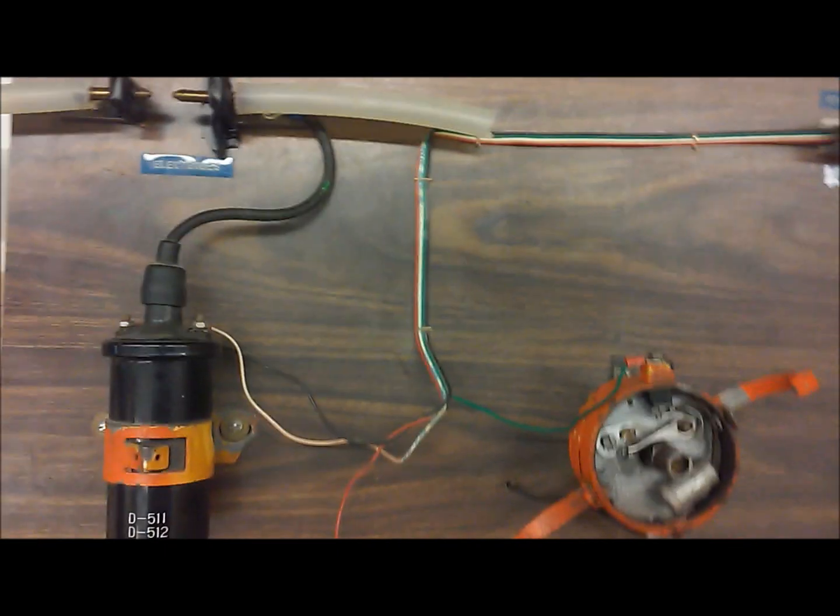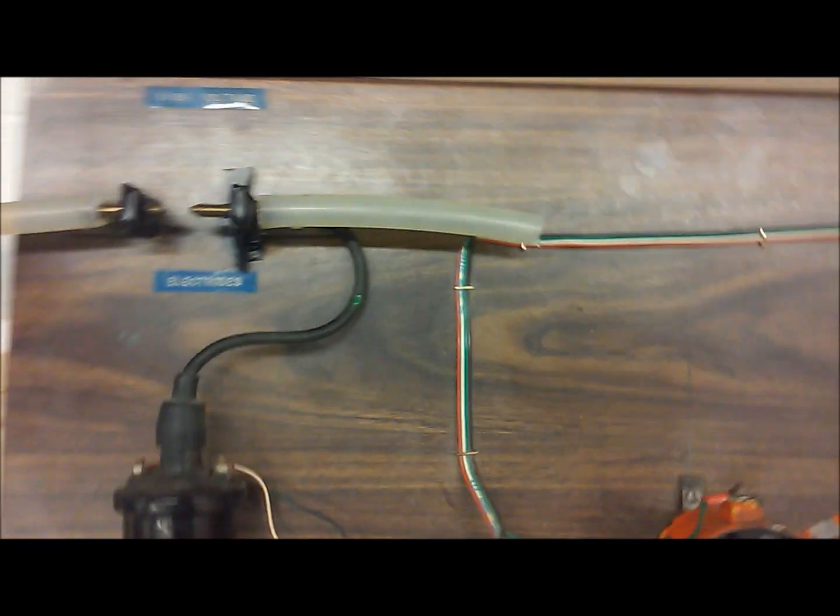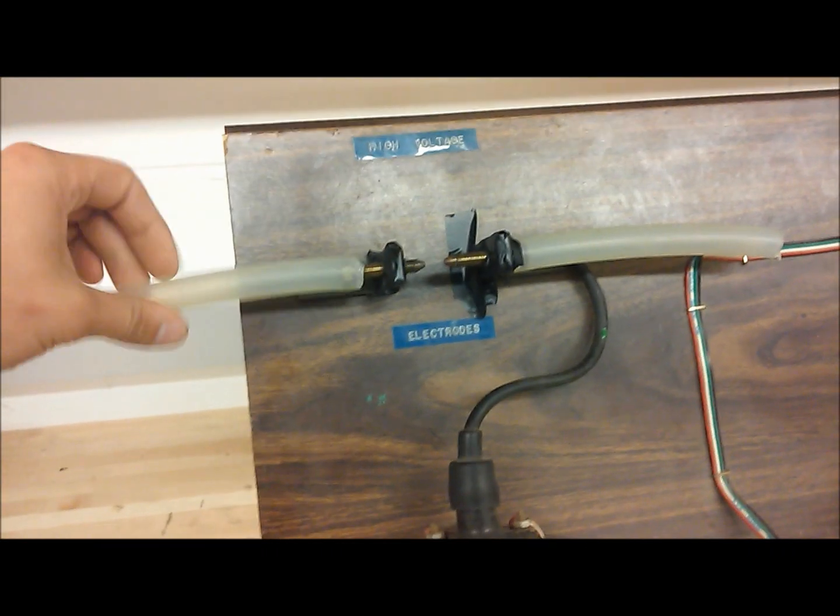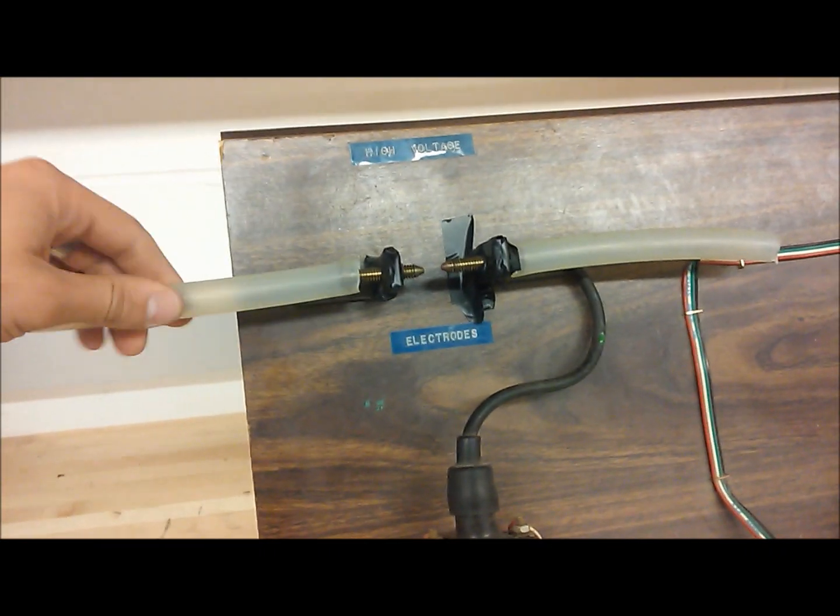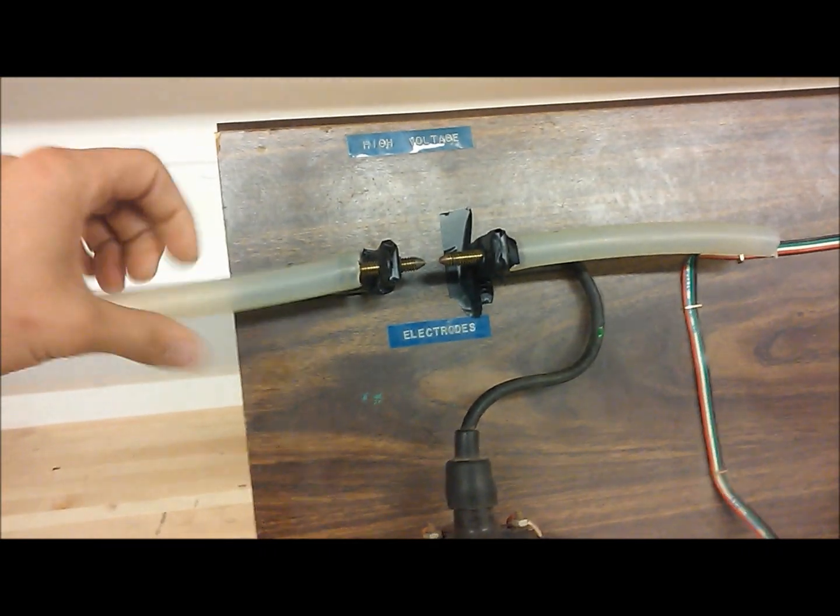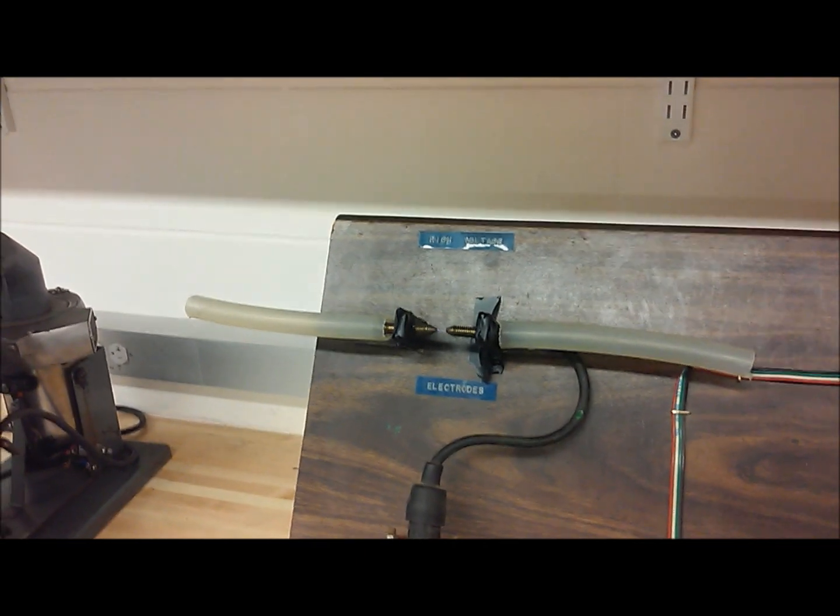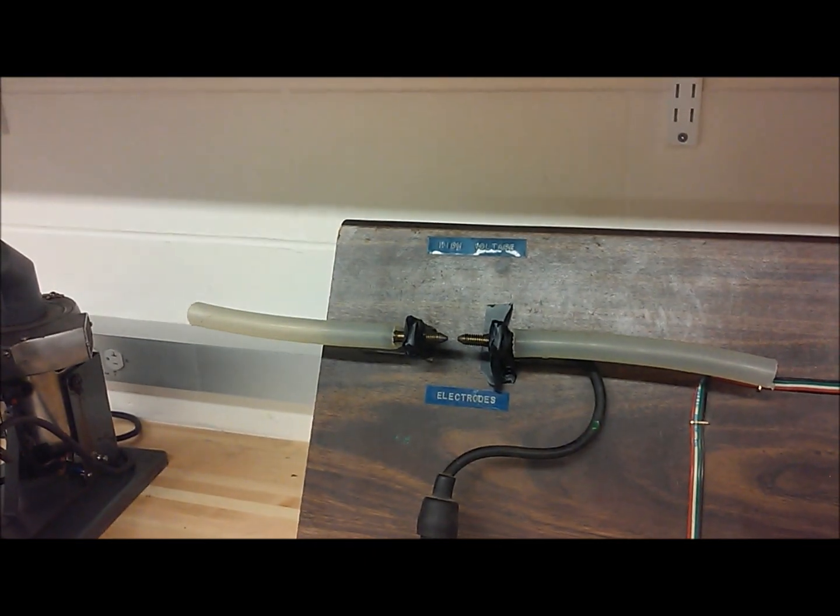We'll turn everything on and open up the gap, and we'll show that at RPM it starts to break down.